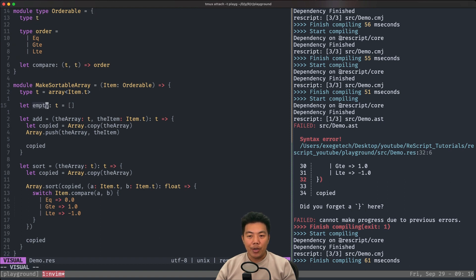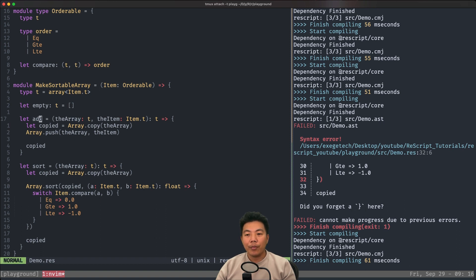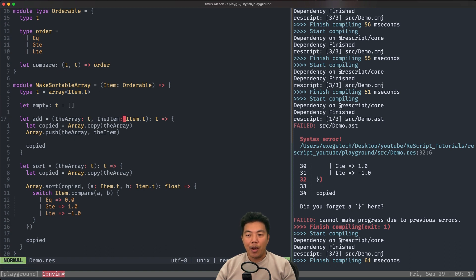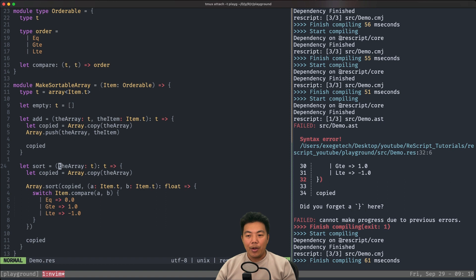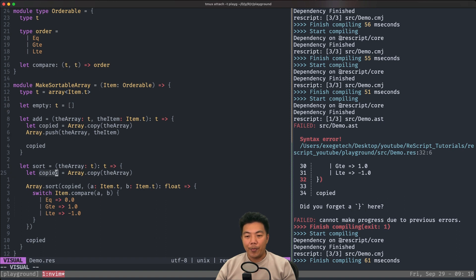We have a variable called 'empty' with type T — which is an array of 'item dot T' — and we say that empty is an empty array. Next, we have an 'add' function that receives an array of type T and an item of type 'item dot T'. We make a copy of the array, push the item into it, and return the copied array. We also have a 'sort' function that receives an array of type T and returns another array of type T. We copy the array, assign it to 'copy', and perform array sorting.